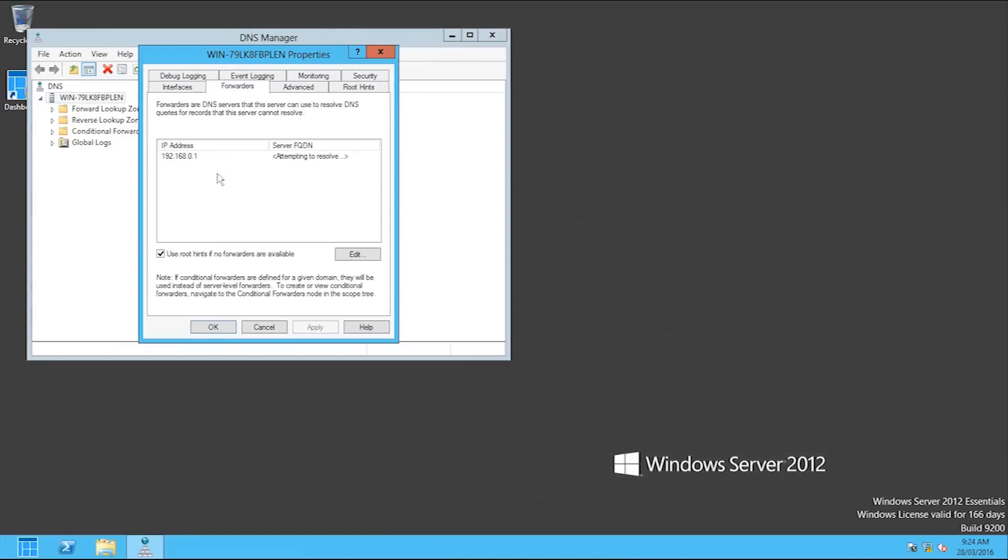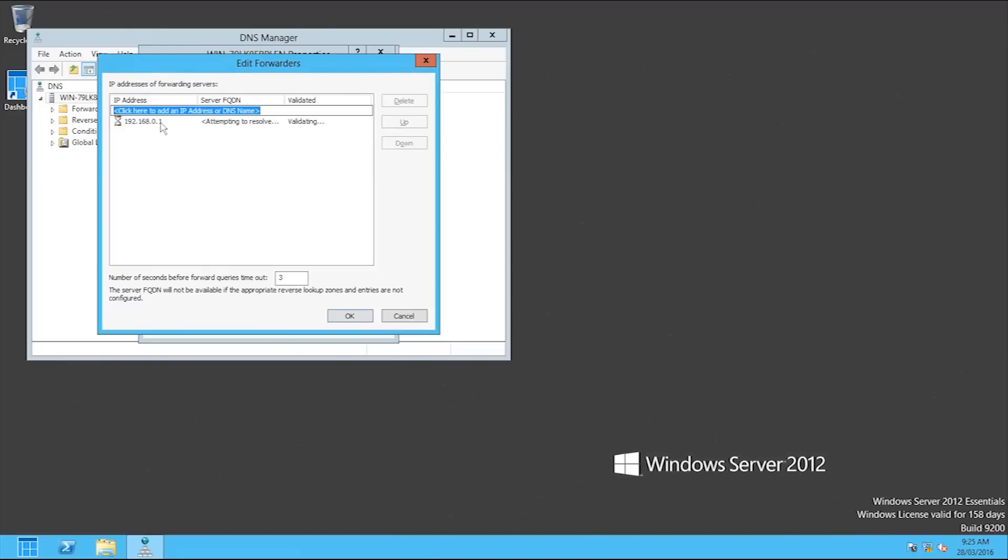And then you'll have this little thing here, forwarders. So at the moment it's just using the one that it's got out of DHCP, and it's got root hints if no forwarders are available.